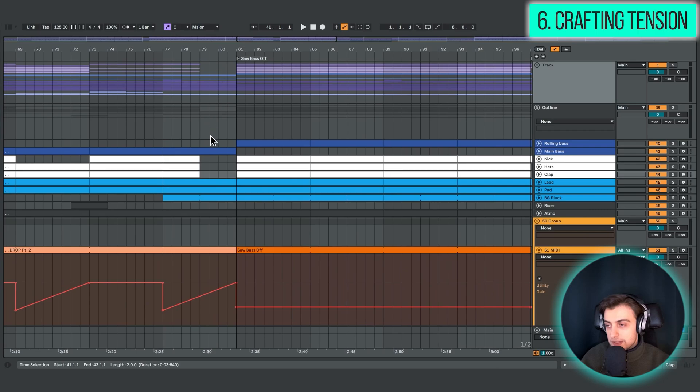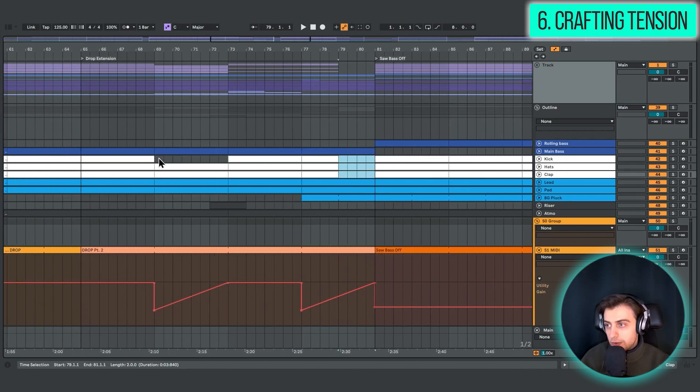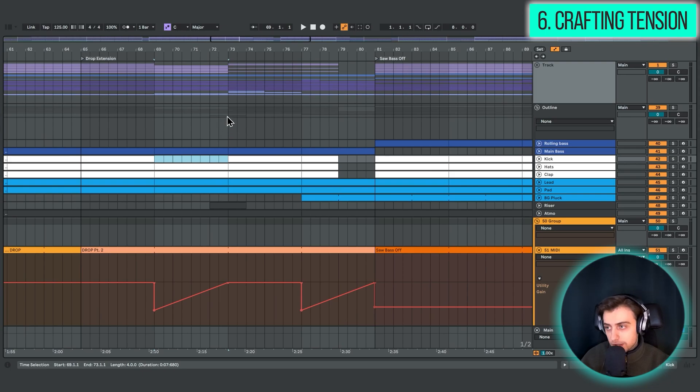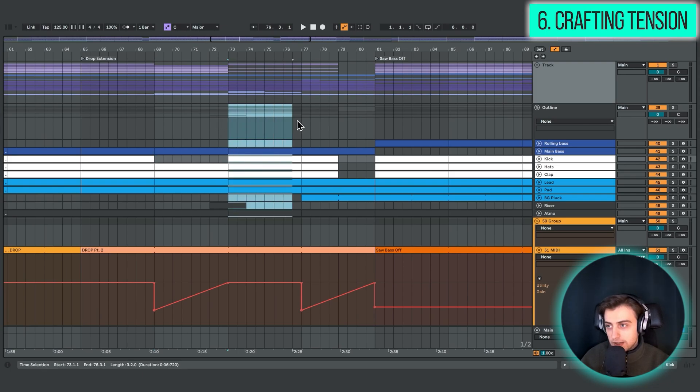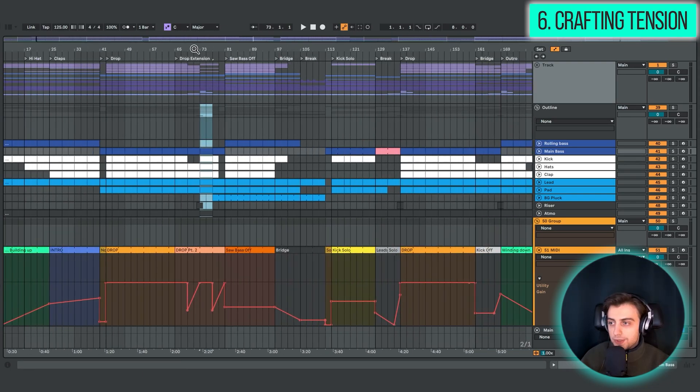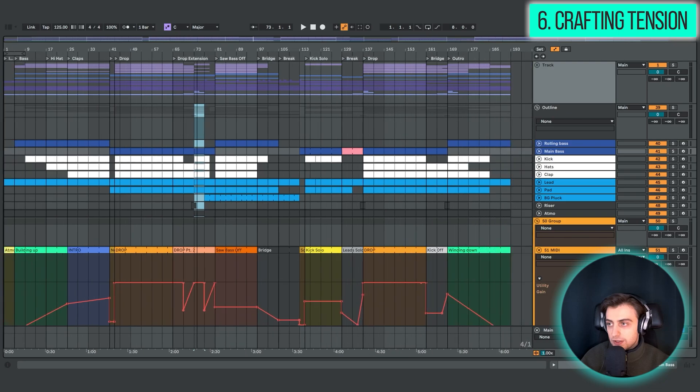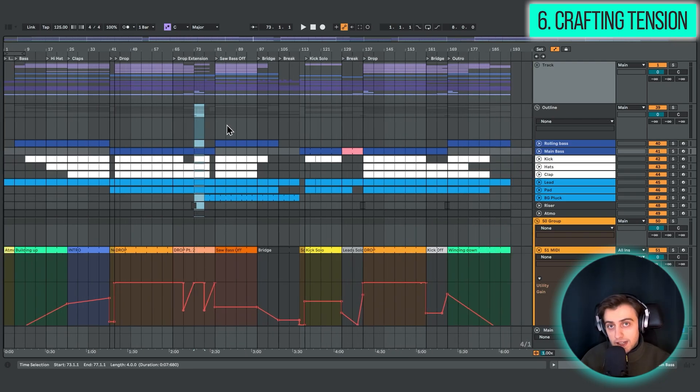A similar thing happens here, so we also take out the drums. Here we just disable the kick in this section, and it also is quite powerful when we bring the kick back. So there are many, many different ways you could use this. Not only can you add elements,